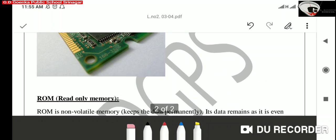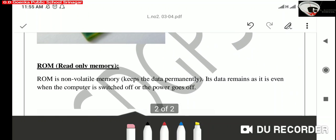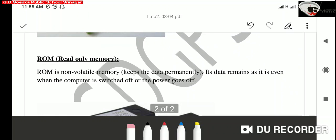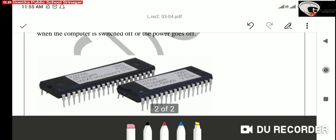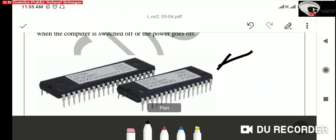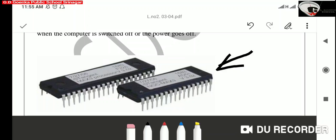ROM. The full form of ROM is read-only memory. This memory is non-volatile. Non-volatile memory means something that is permanent,